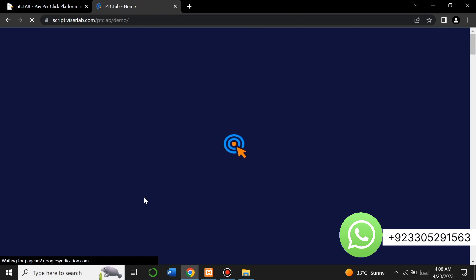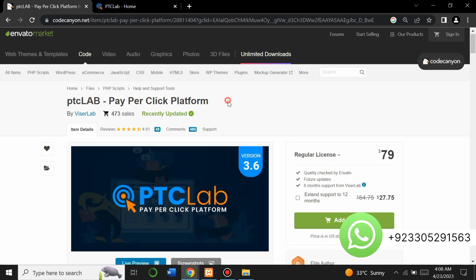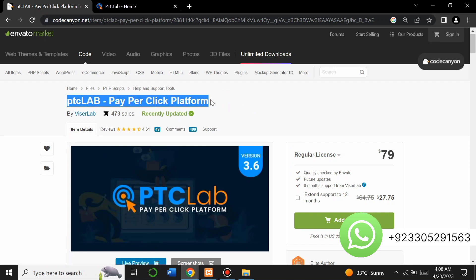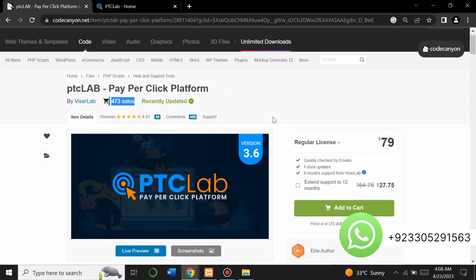You can change the complete settings of the website and control the site through the admin panel. I will give you the demo of the admin panel at the end after creating our website. But first, to create this website you must need a PTC Lab pay-per-click platform PHP script. This is a CodeCanyon PHP script — it has 473 sales and its price is $79.